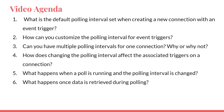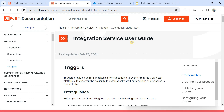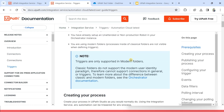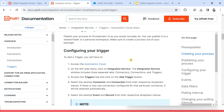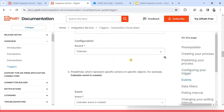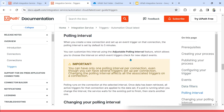So let's move on to our documentation. I'm going to paste the link of the documentation, or you can simply find it by typing 'Integration Service User Guide'. And if you go to the trigger section, you will find this page. Please scroll down and look for the section which says polling interval.